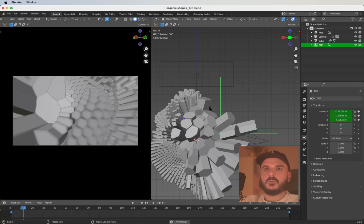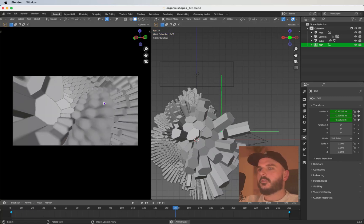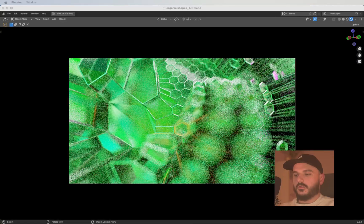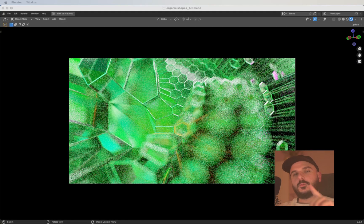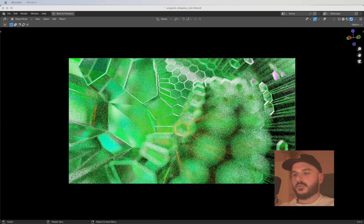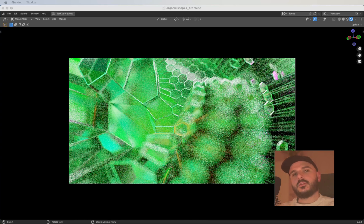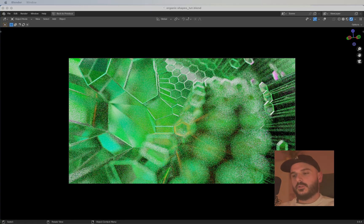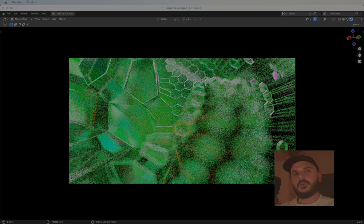Now we have the geometry nodes animated, the camera animated, and the depth of field animated. That's it for this tutorial — I hope you liked it. If you do, give it a like, subscribe to the channel, and check out the geometry nodes playlist for more. Have a nice day!